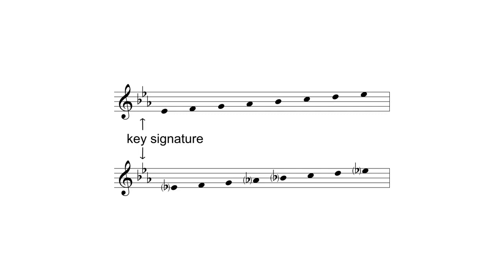Key Signatures are collections of sharps or flats that define which pitch classes are included in the key. Key Signatures are written on the staff after the clef.